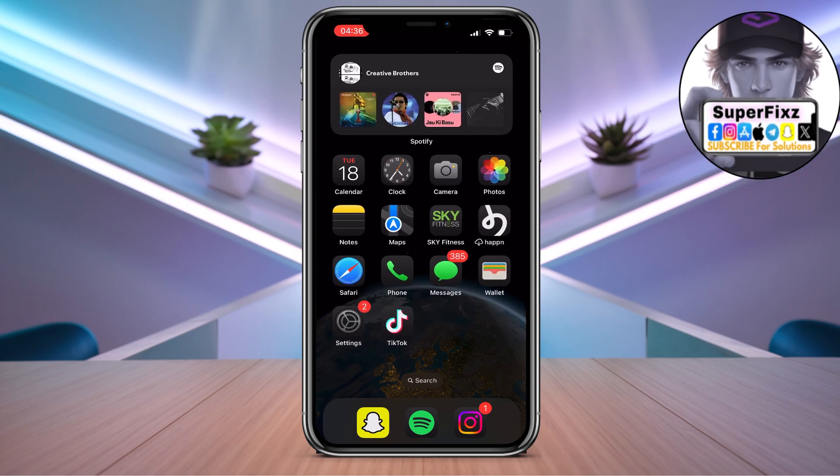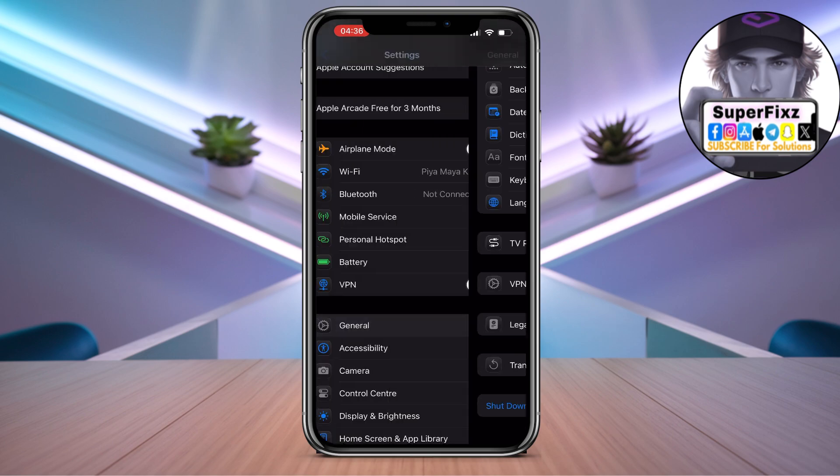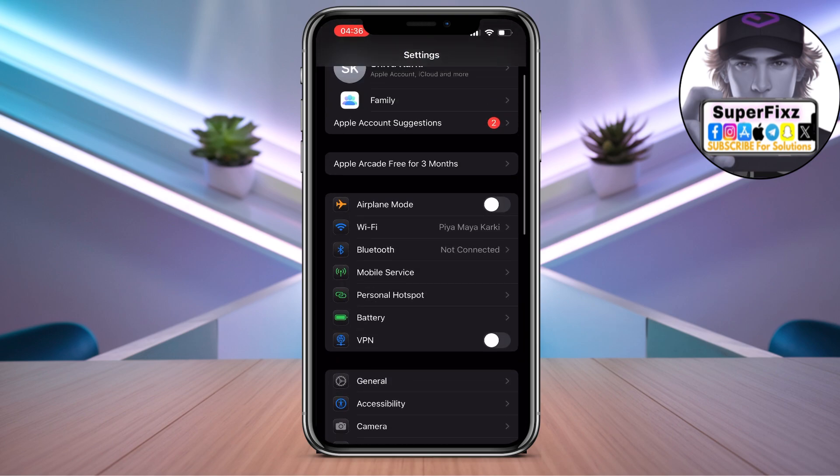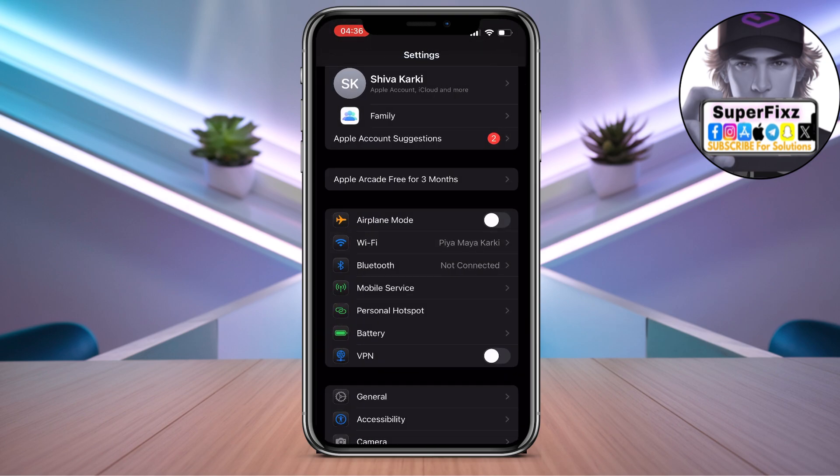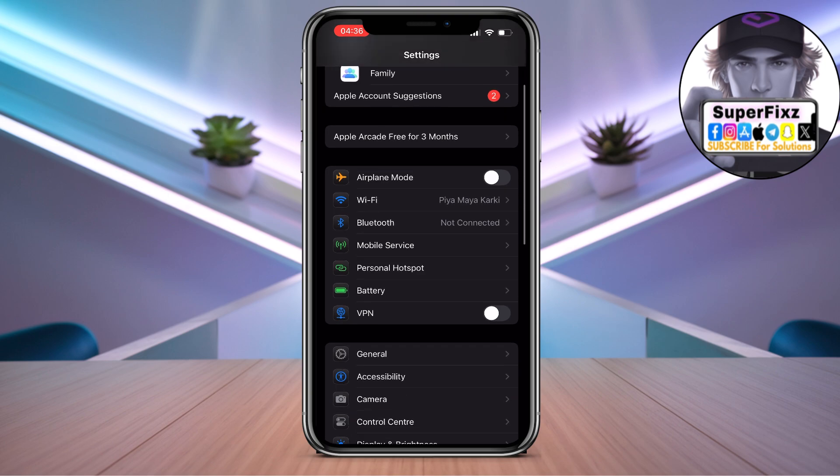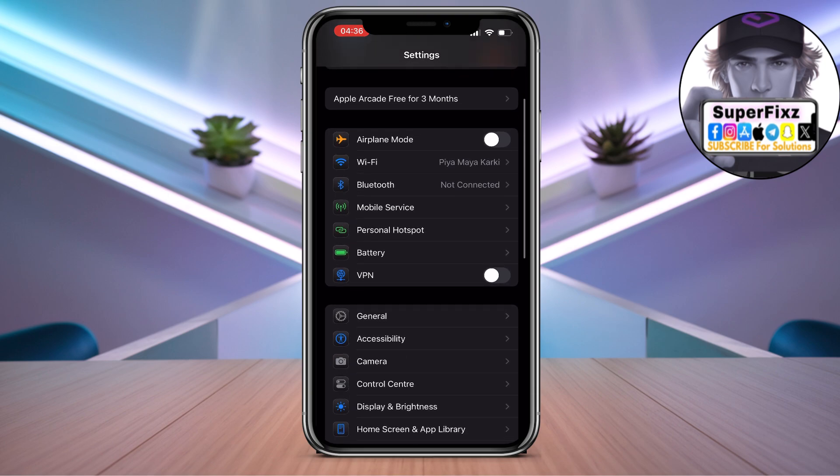First you need to head up to your settings, and then you need to check for the internet connection. You need to have a stable internet connection.